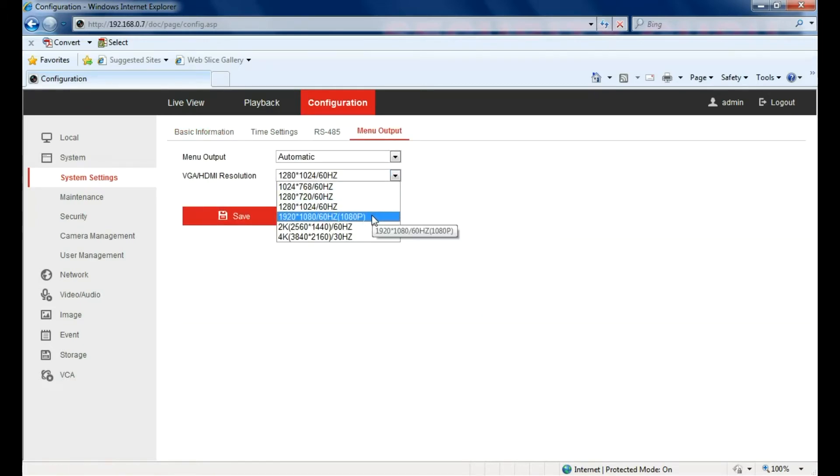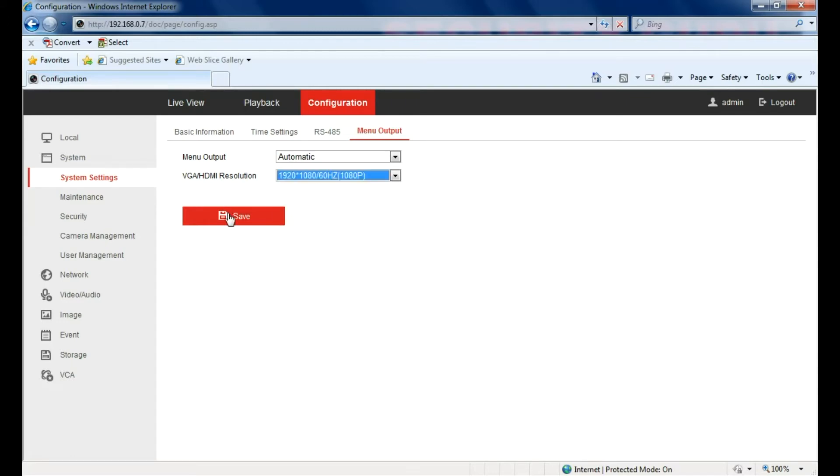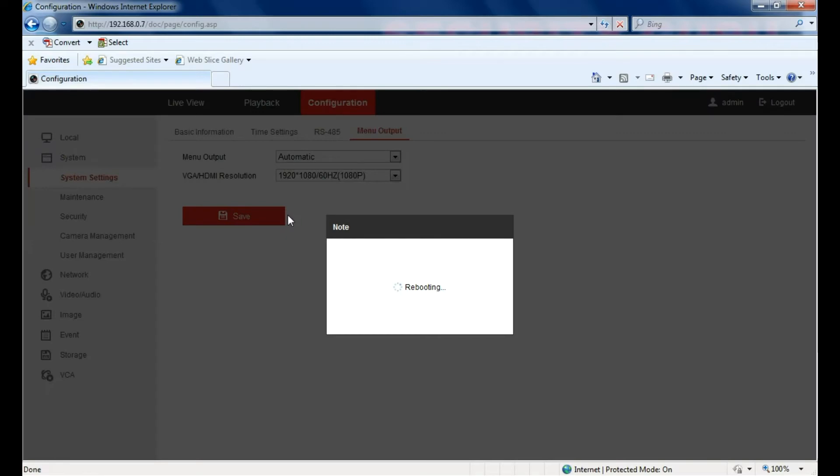Try to match whatever your TV has. Try the lower settings first and go up from there.